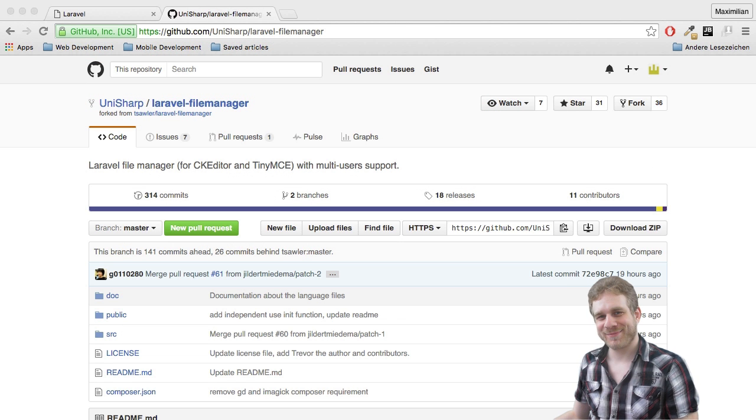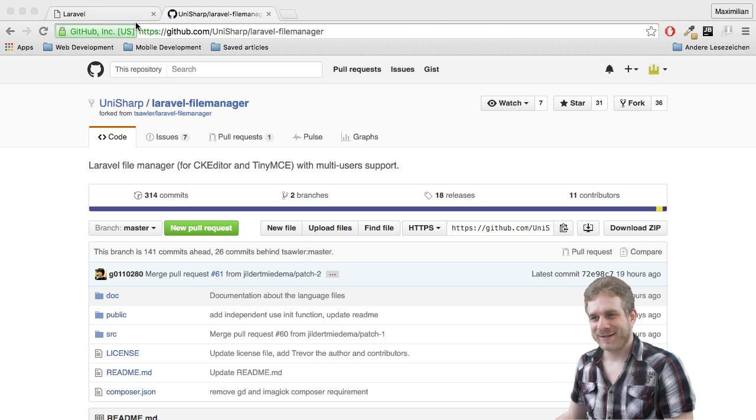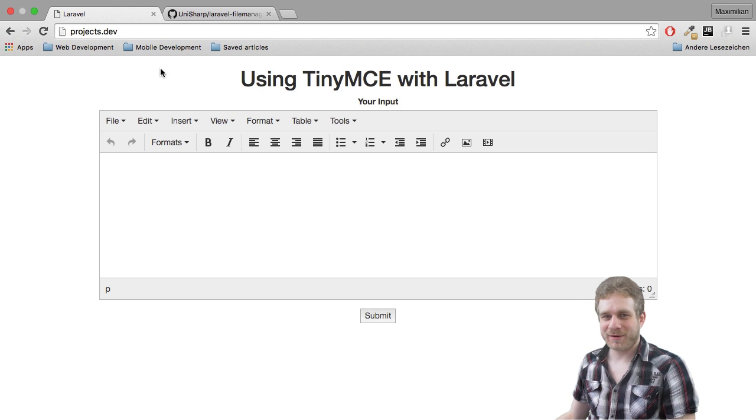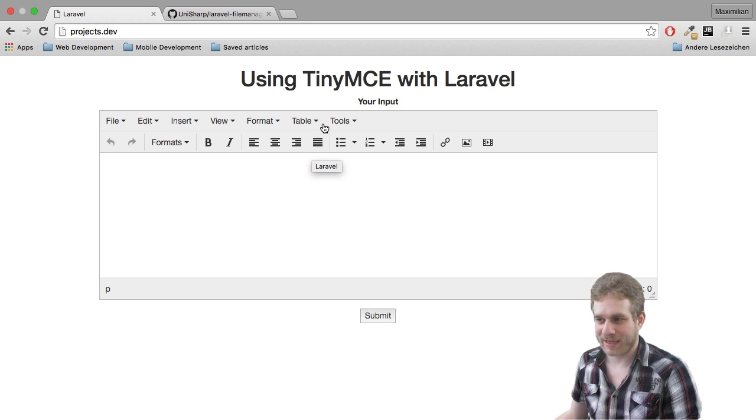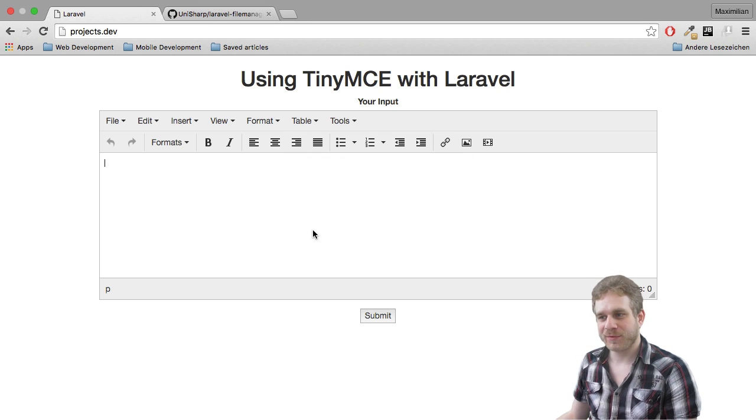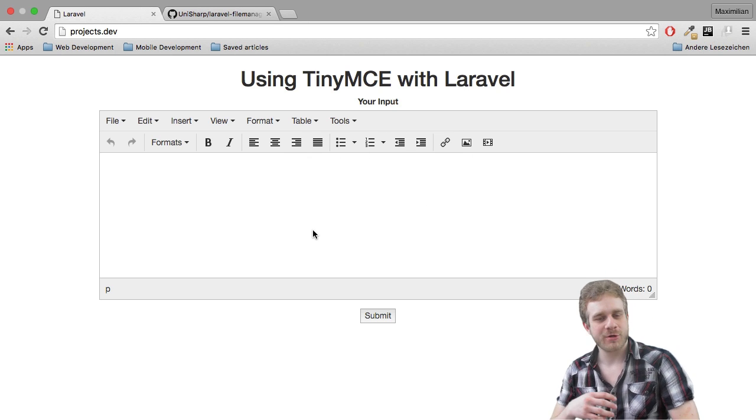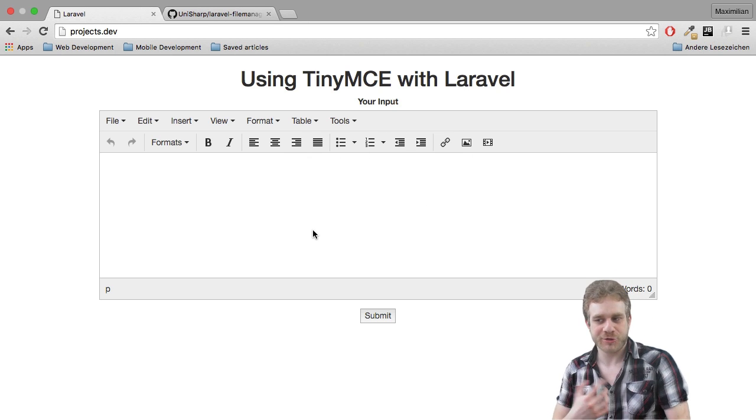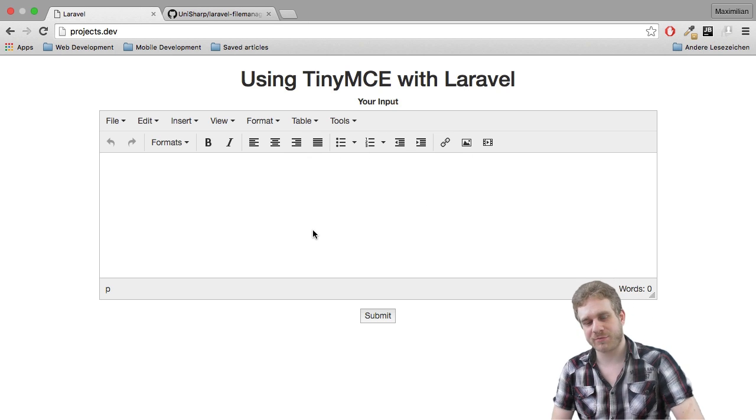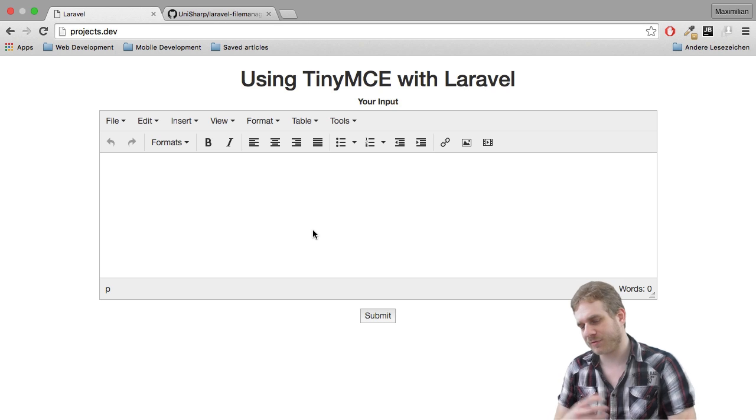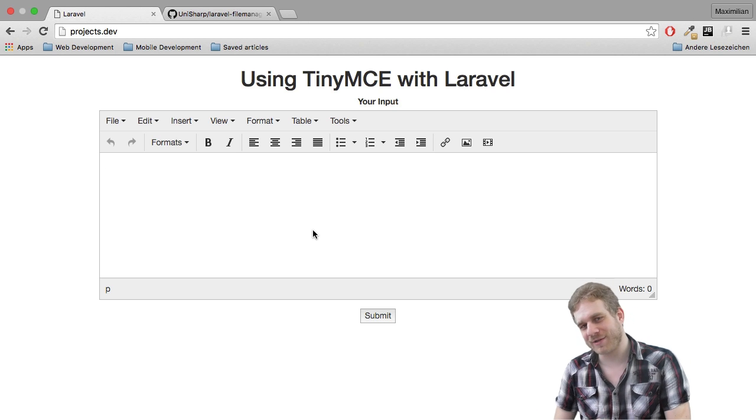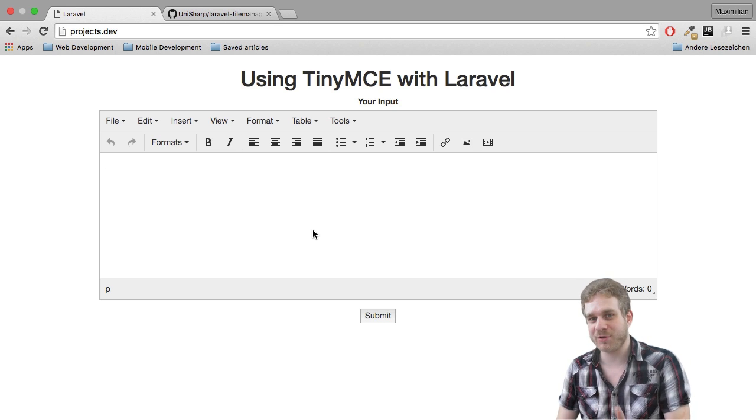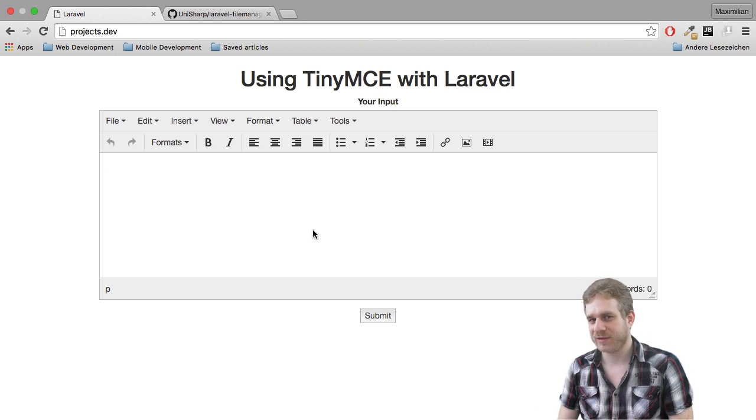Hi, welcome back. In the last part we left when we had our editor set up and we could use it, we could write in bold, create lists and so on, but one very interesting part is missing, the image upload.